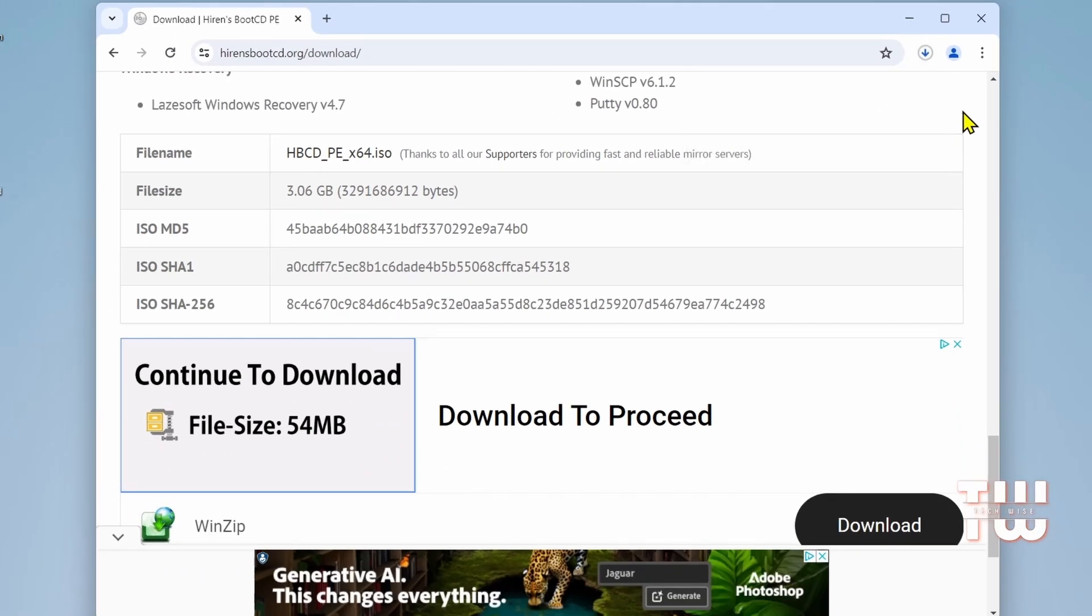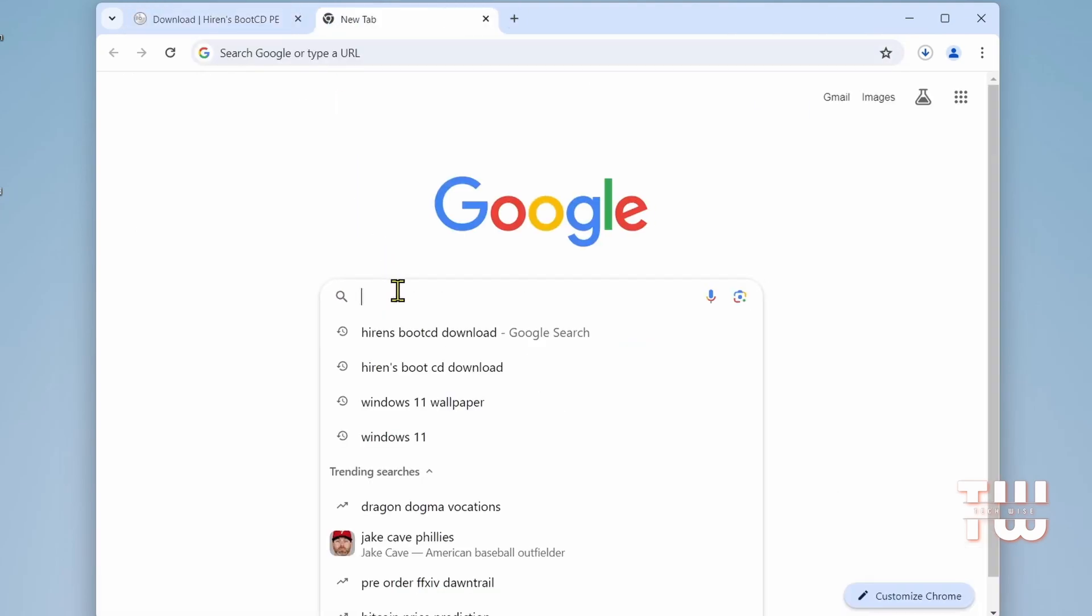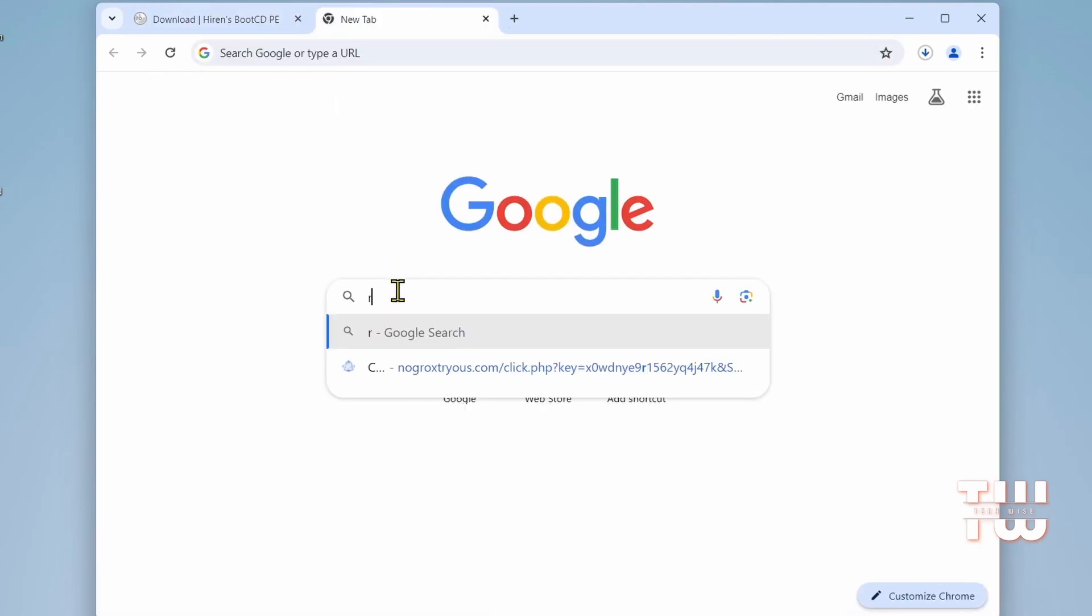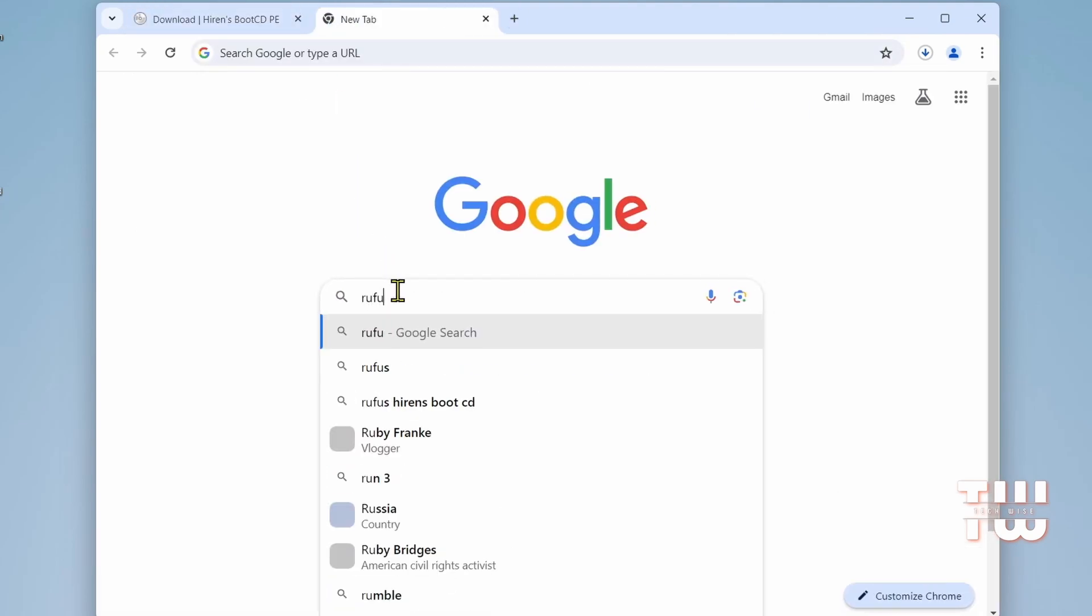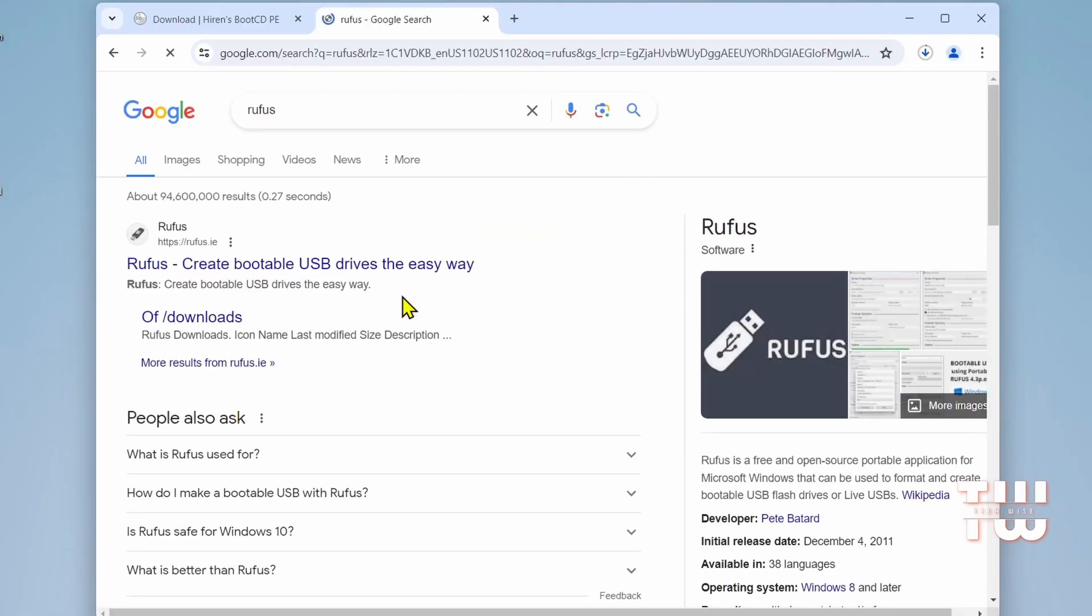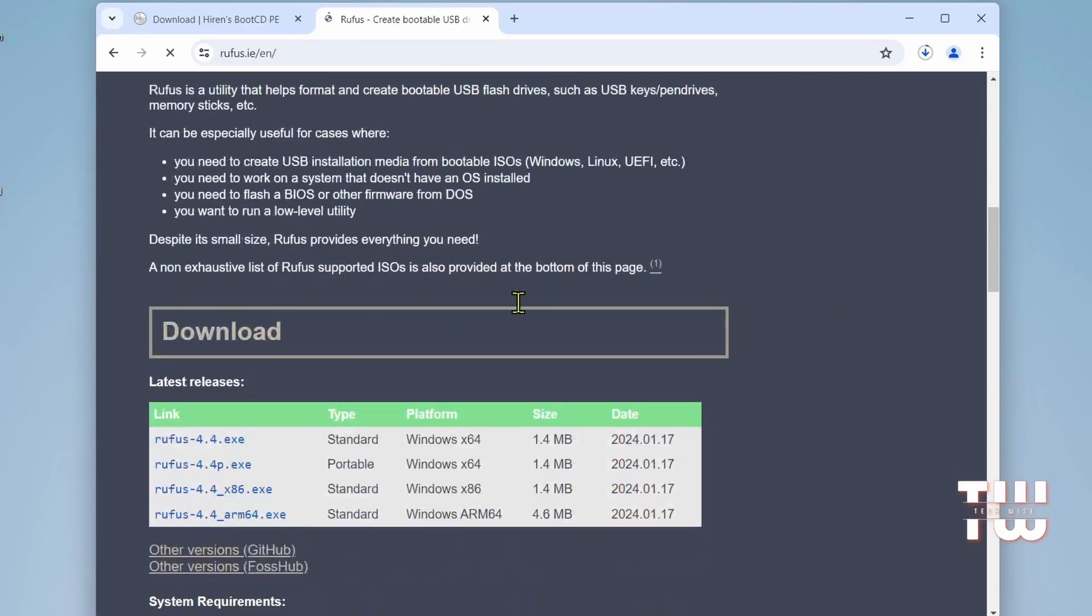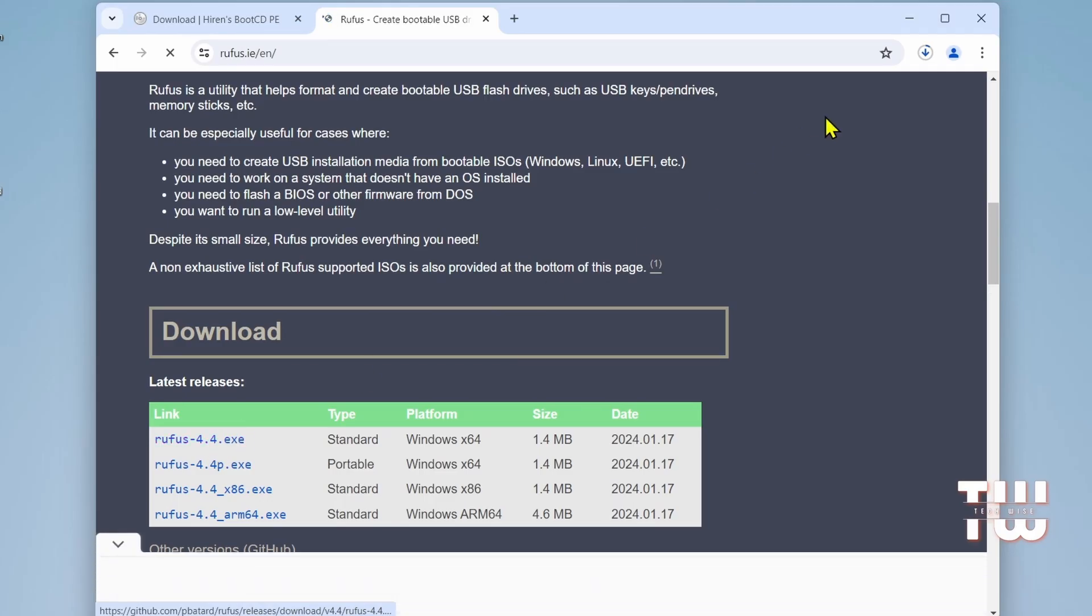While this is downloading, let's open another tab and search for Rufus. Click on the first link from the result and scroll down and click on the exe file to start downloading it.